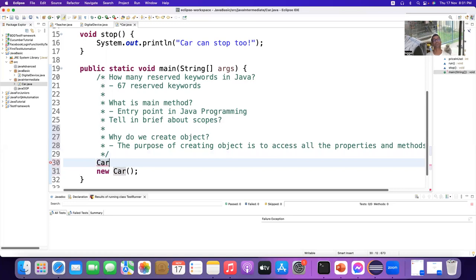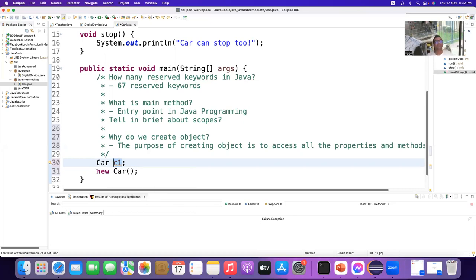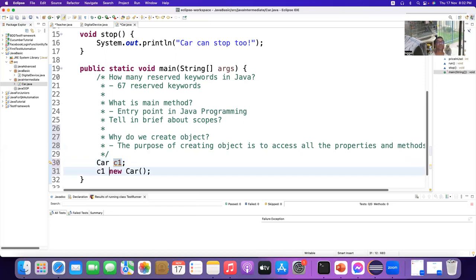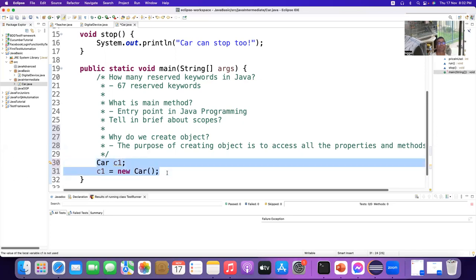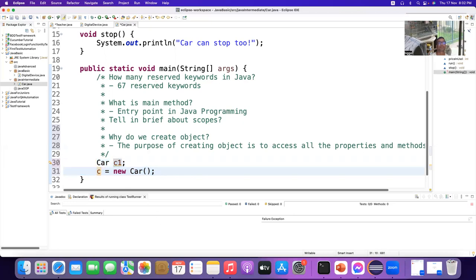I can say Car c1. What I have done here — c1 is the reference variable. I declared a variable. So we can say 'Car c1' is the reference variable, and inside the reference variable we can say c1 = new Car(). No complaints. Instead of writing two lines we can make it a single line.